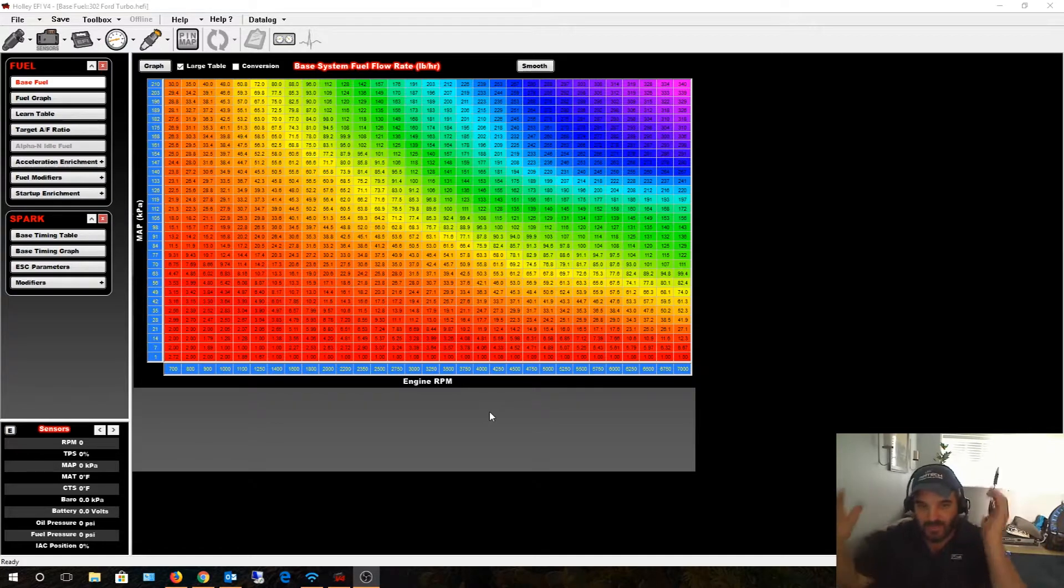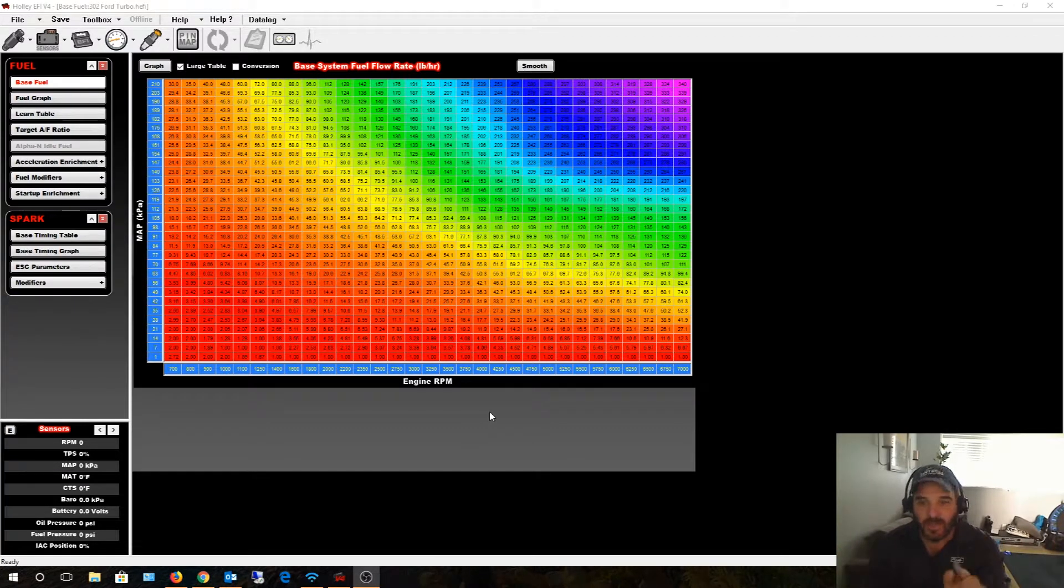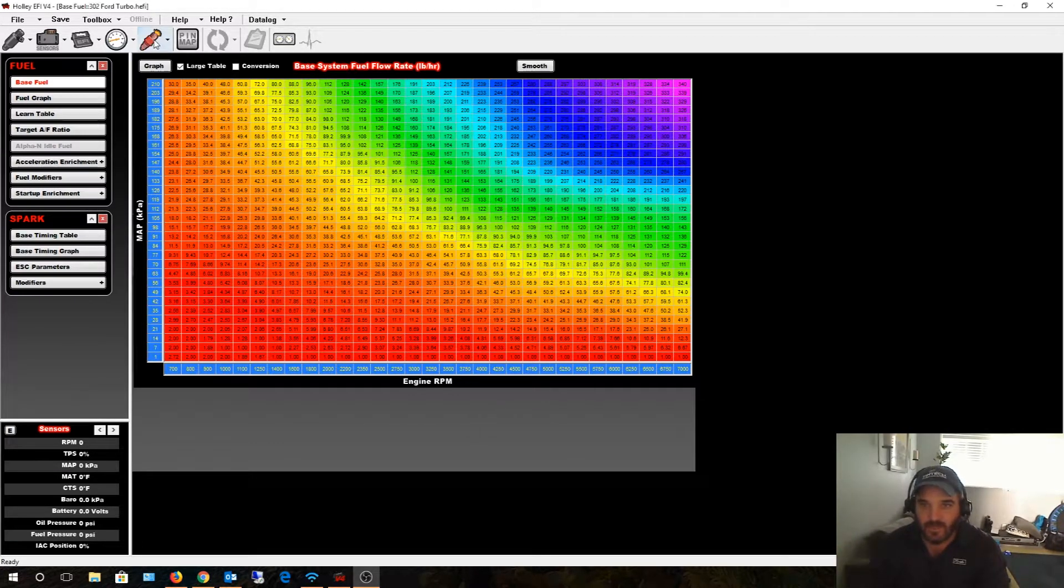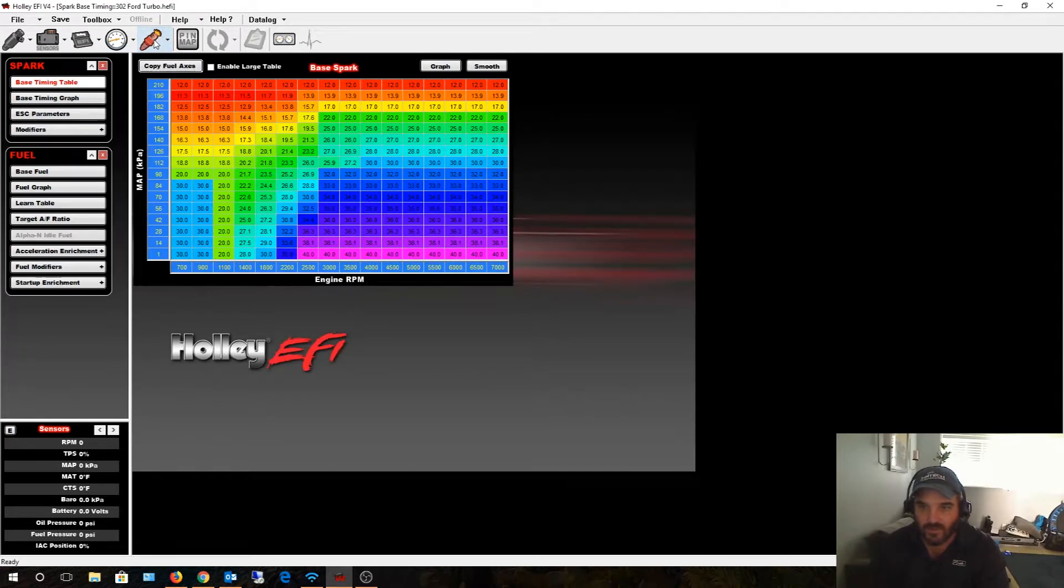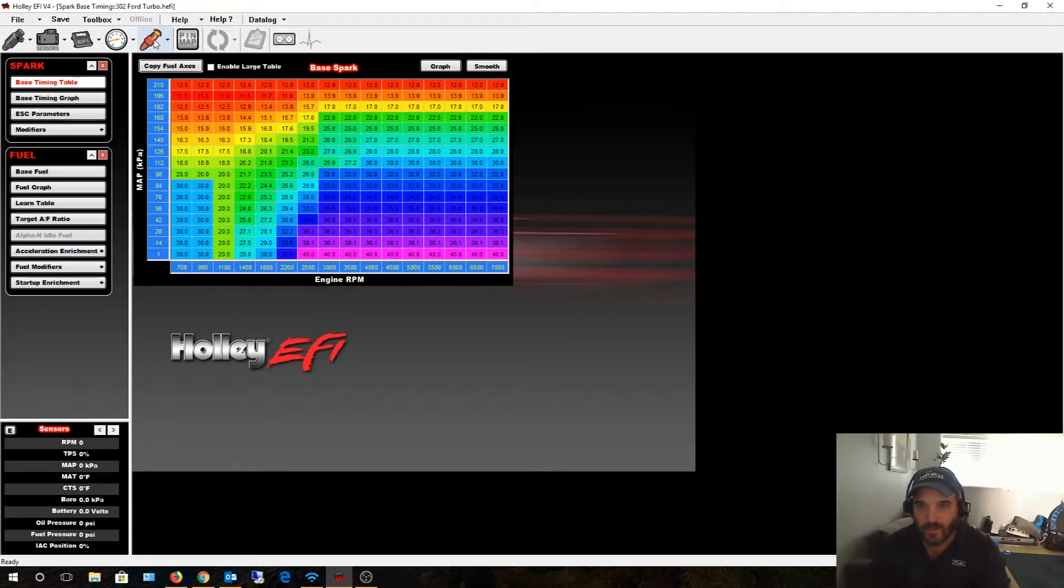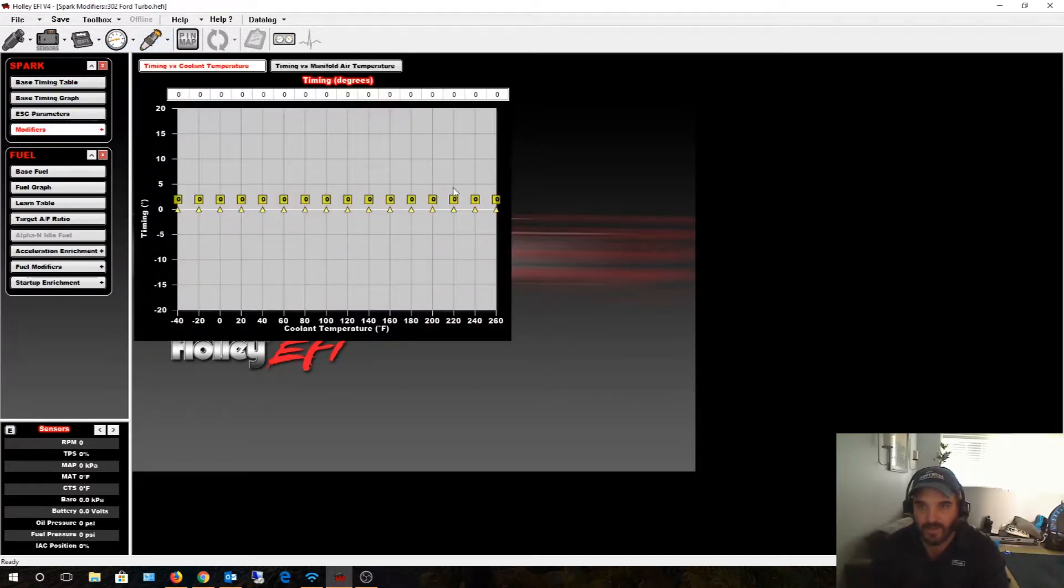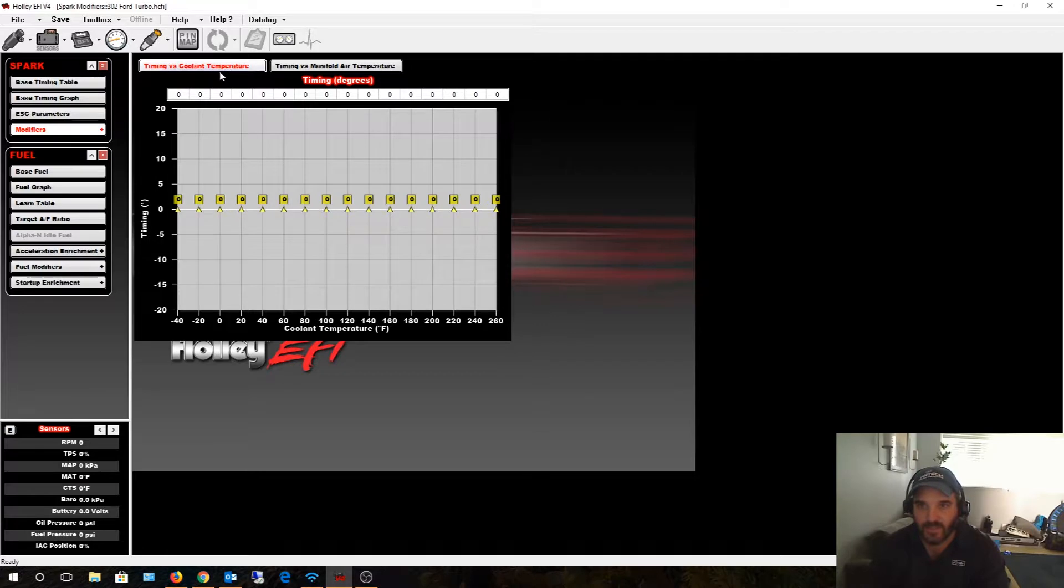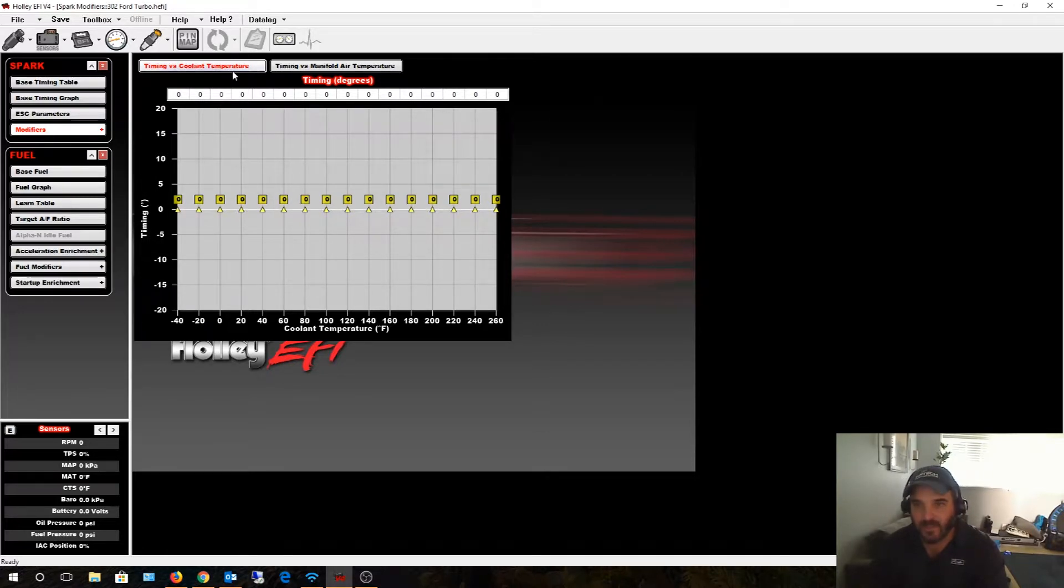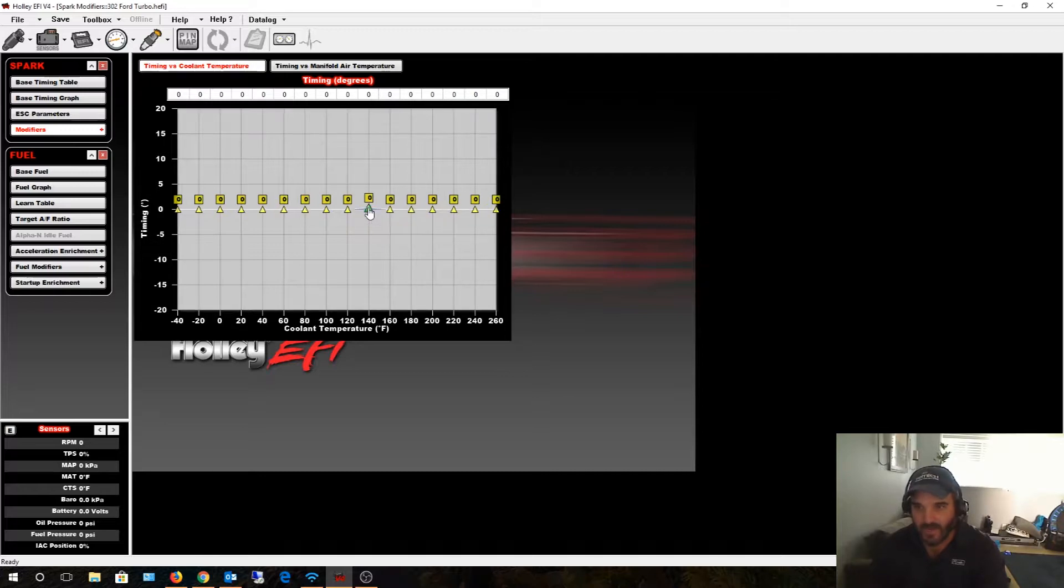Okay, so the reason for this video is to show you this cool feature. It's under Spark and it's under Modifiers here. So if you look here, it says Timing versus Coolant Temperature. What's cool about this feature is I can actually modify the timing—I can either add or remove timing based on my engine temperature.